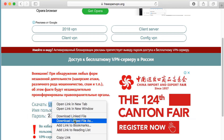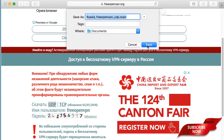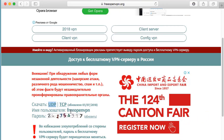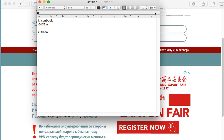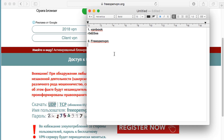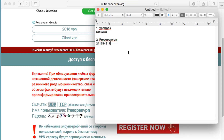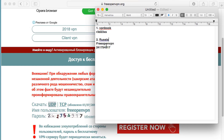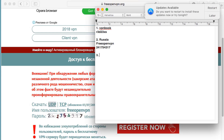Download linked file and save to Documents. This file is from Russia. The username is the same: Free Open VPN. Let me type this name — free open VPN. The password for Russia is 241754317. Let me note that down as Russia.